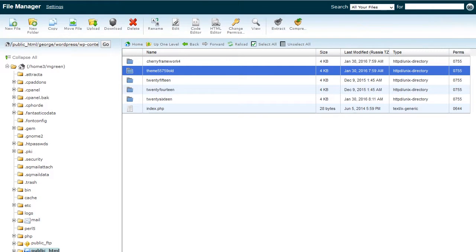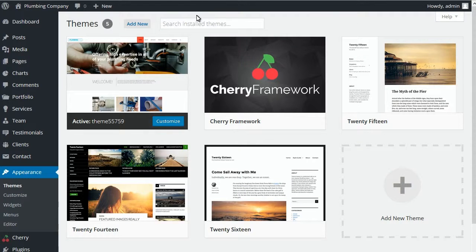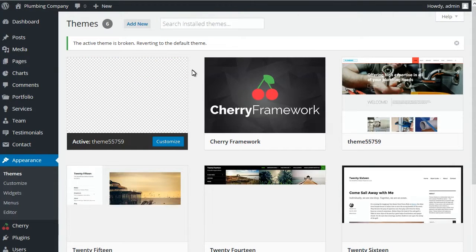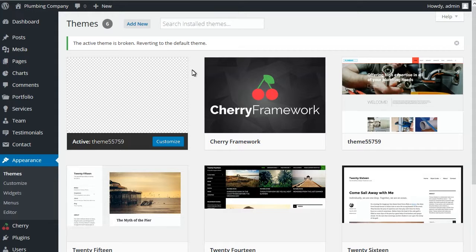Go back to Appearance, Themes to see changes. Refresh the page. ChildTheme has been renamed successfully.